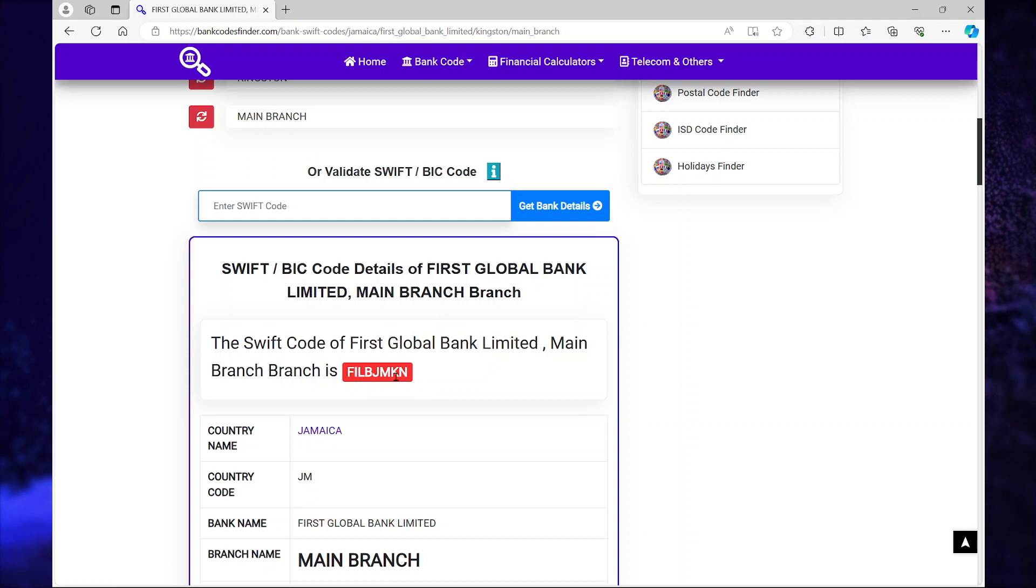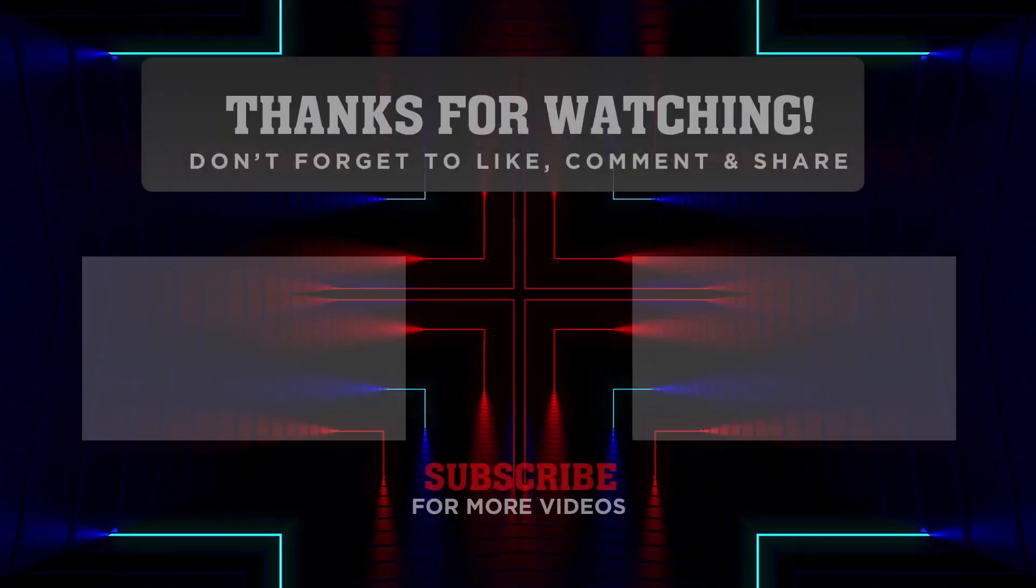Now to validate the SWIFT code, you can always go to the bank's website. I always call them. So that's it for now guys. Thank you for watching and see you in the next video.